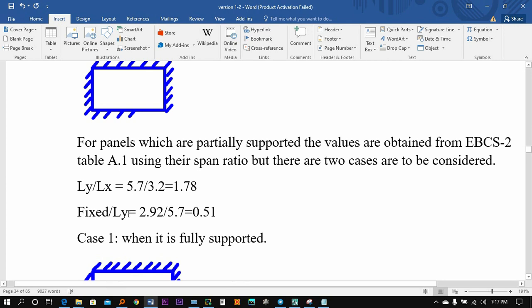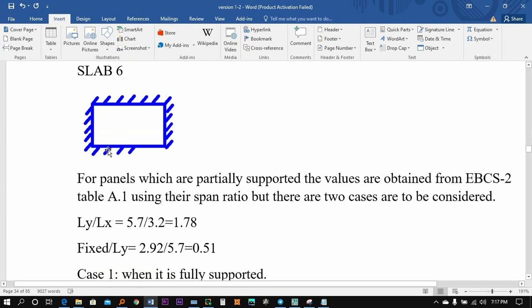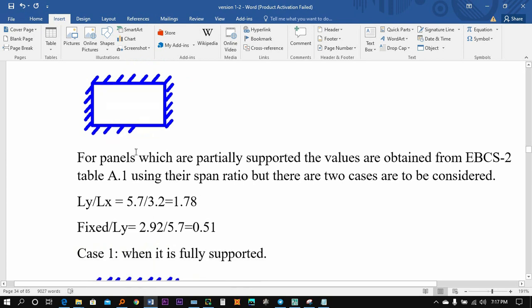We have fixed over LOI, we have fixed part GRESS, we have fixed part GRESS, we have fixed dimension to star 2.0.92 over 5.7.